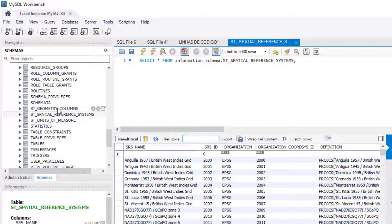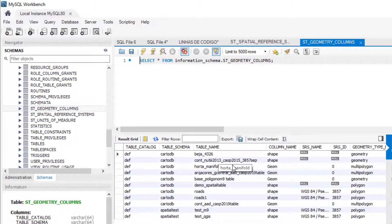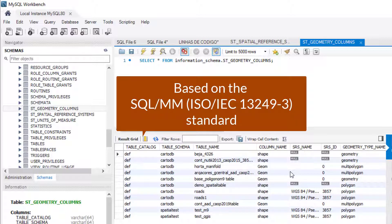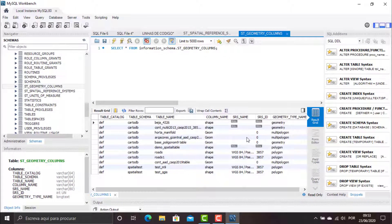The other table is the ST_GEOMETRY_COLUMNS. Using the definition from dev.mysql.com, this table provides information about table columns that store spatial data. This table is based on the SQL-MM ISO-IEC 13249-3 standard, with extensions as noted. MySQL implements ST_GEOMETRY_COLUMNS as a view on the information_schema_columns table. It is a standard table found in relational databases to support the correct storage of spatial tables. In this video, I'm going to explain the basics of how this table or view works.